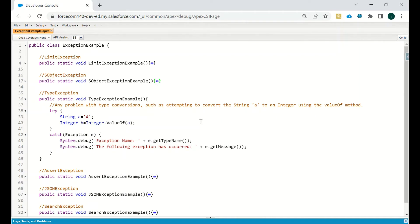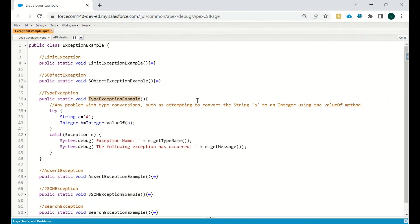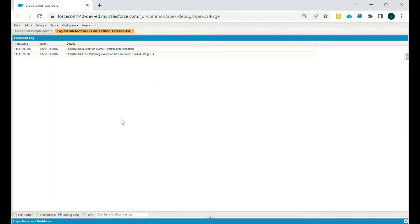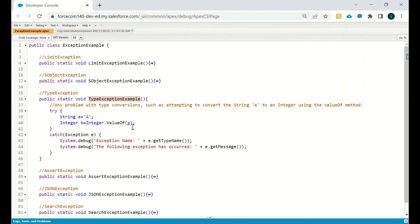Using valueOf we can get the value of any field or variable. In this example, we have string a storing 'a', and then integer b = Integer.valueOf(a). The value of a is 'a', and that cannot be an integer, so we will get a TypeException. Executing this in the anonymous window: the exception name is TypeException — 'Invalid integer: a' — because 'a' is an invalid integer.